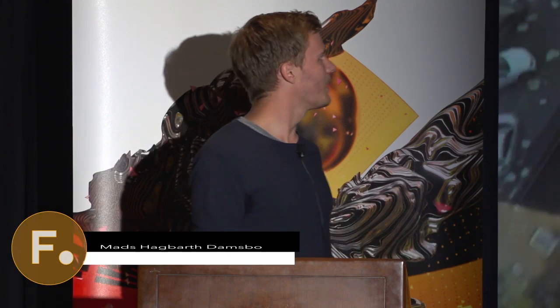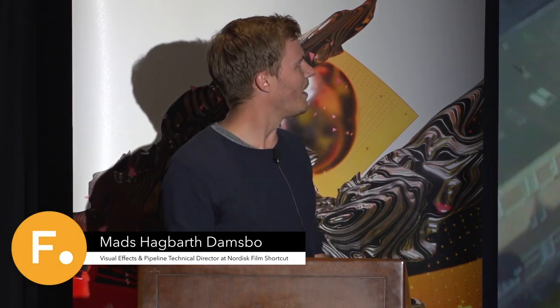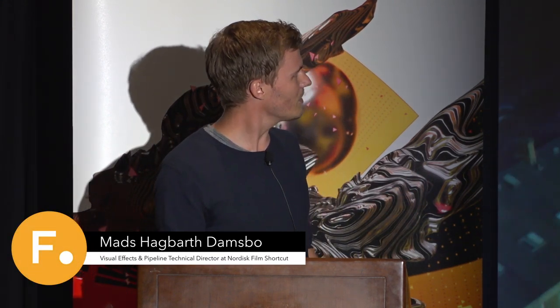My name is Mads Arbat Damsbo, and I am a visual effects technical director, I guess CompTD, and a pipeline technical director from NoticeFilm Shotcut.